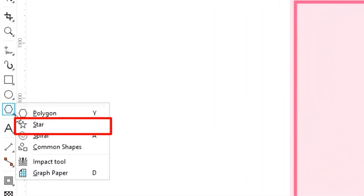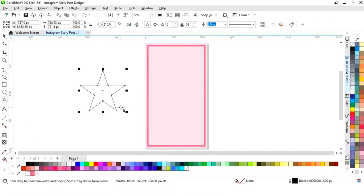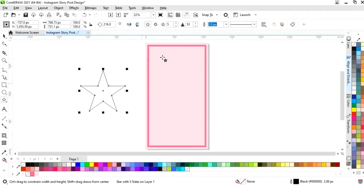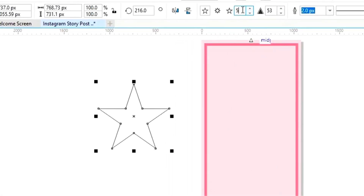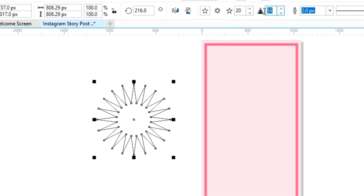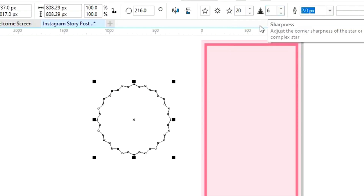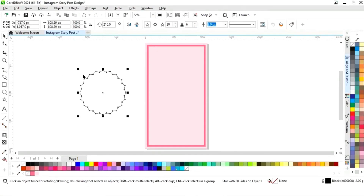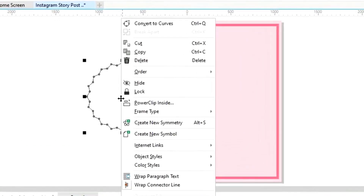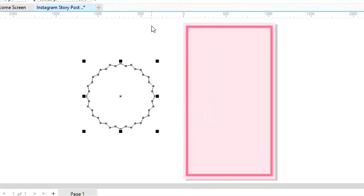Now we will select the star tool from the toolbar and draw a star with the Control key. We will increase the points of the star, then decrease the sharpness — we will keep six points. Now we will right click and select 'Convert to Curves'.